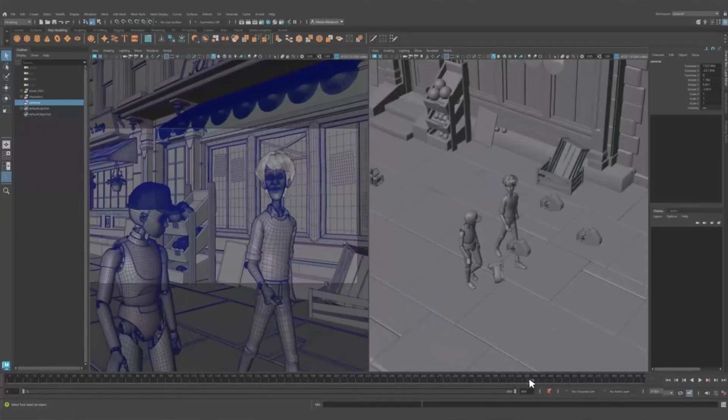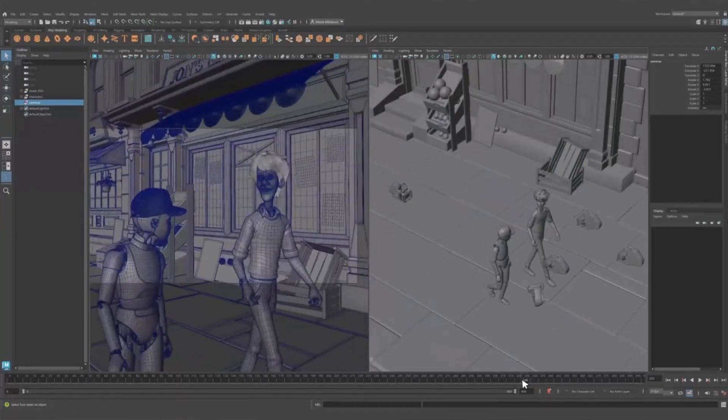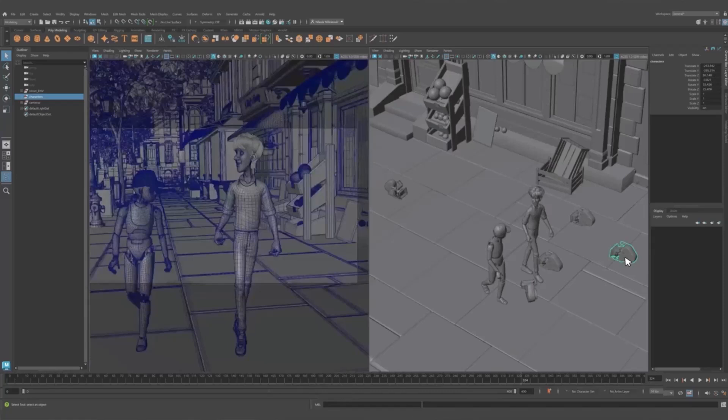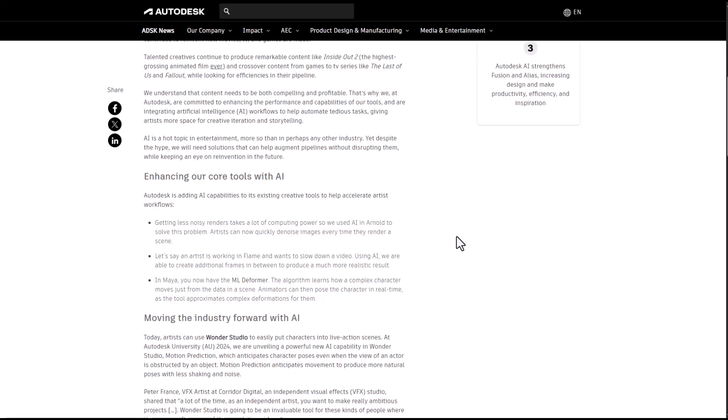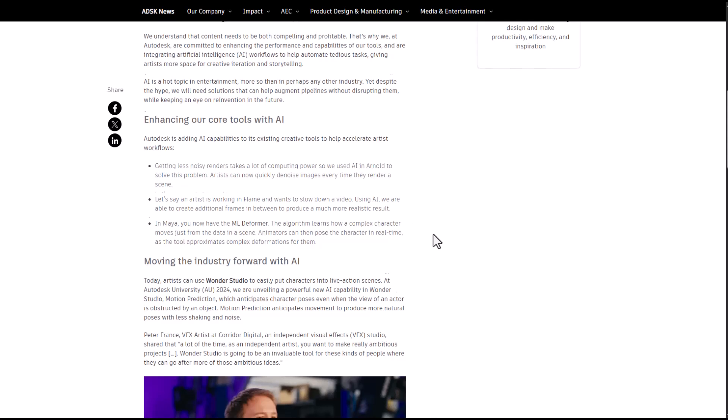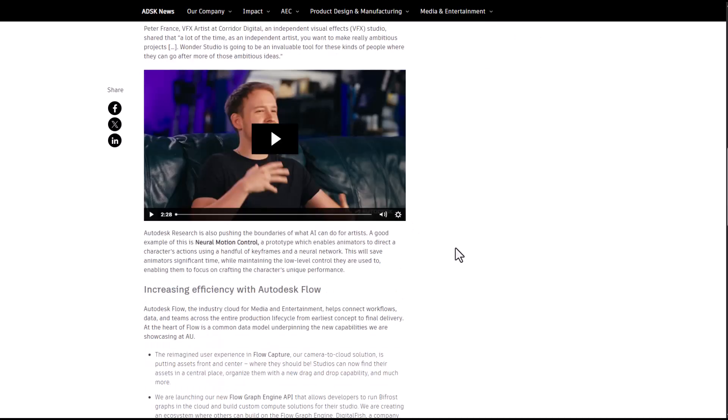I can see a future where incoming updates for Maya and other Autodesk tools will have more of these features roll in. Speaking about more features, there's actually a release blog that you can check out to see some of the things they're looking at in terms of moving the industry forward with AI.